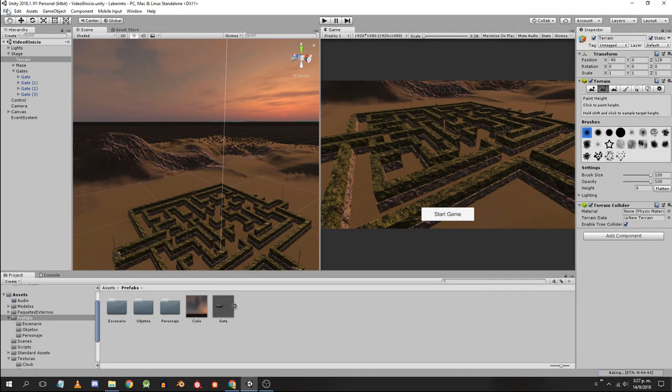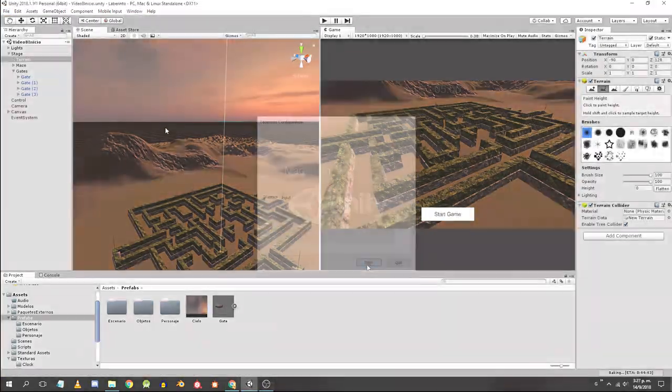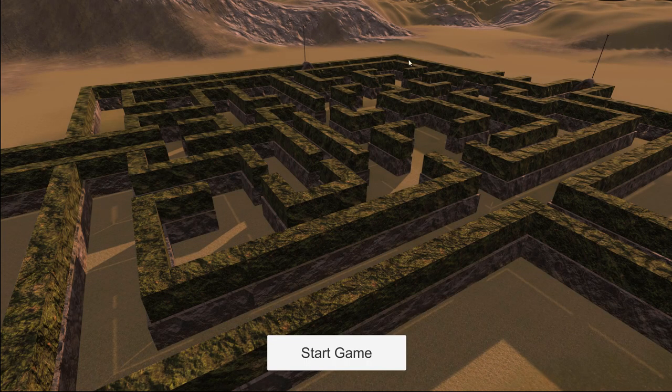I would like to remember that from this video, the most recent build will be available for testing on my website in the section My first game in Unity.